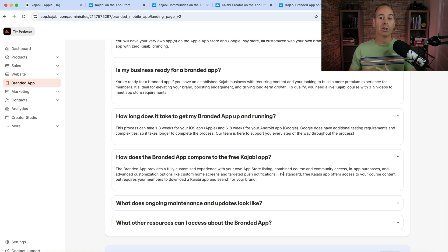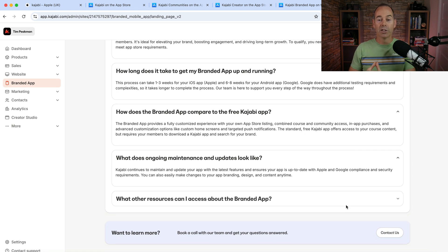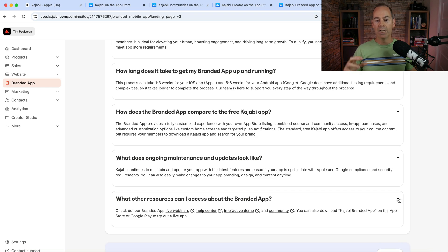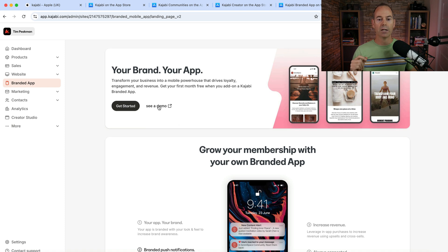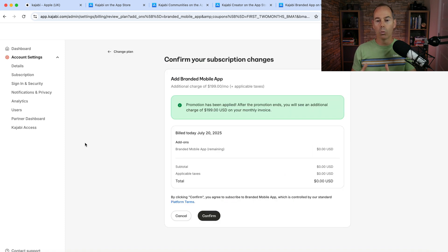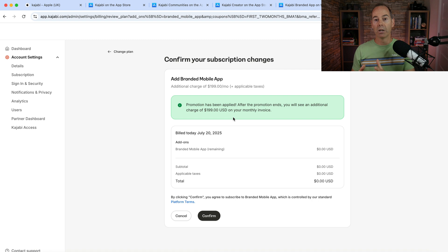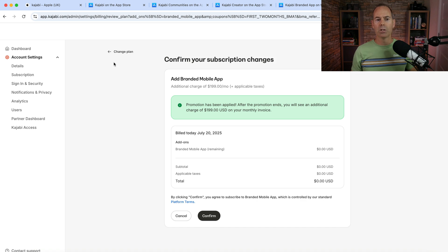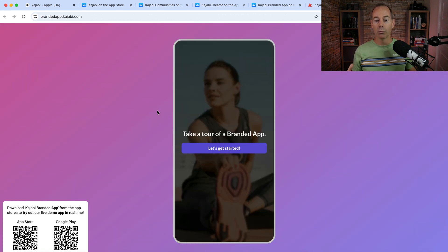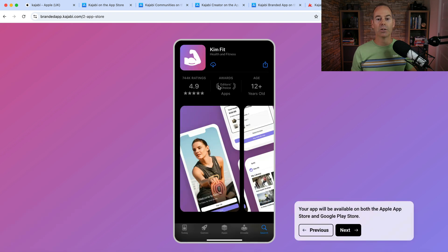Ask yourself: is the branded mobile app right for me, and am I ready for it? Build time is one to three weeks on iOS and six to eight weeks on Android. The key difference from the free app is that you tell your customers and clients to go download your branded app — you don't have to mention Kajabi at all. If they're running a promo you might get a free month or two, but adding this will add $199 to your monthly invoice. It's a really slick experience — you can put your own brand on the App Store, QR codes included.